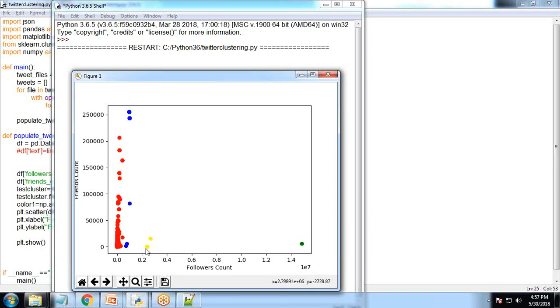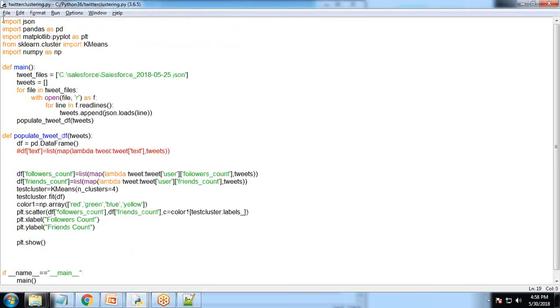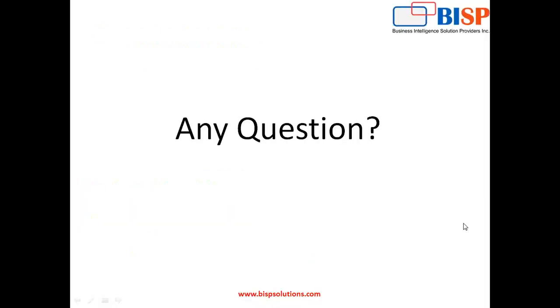This is how we can apply k-means clustering on Twitter data which we extracted from Twitter, stored into MongoDB, exported to JSON, and finally imported into Python to apply clustering. If you have queries, post them in the comment box. Thanks for watching. Have a nice day.